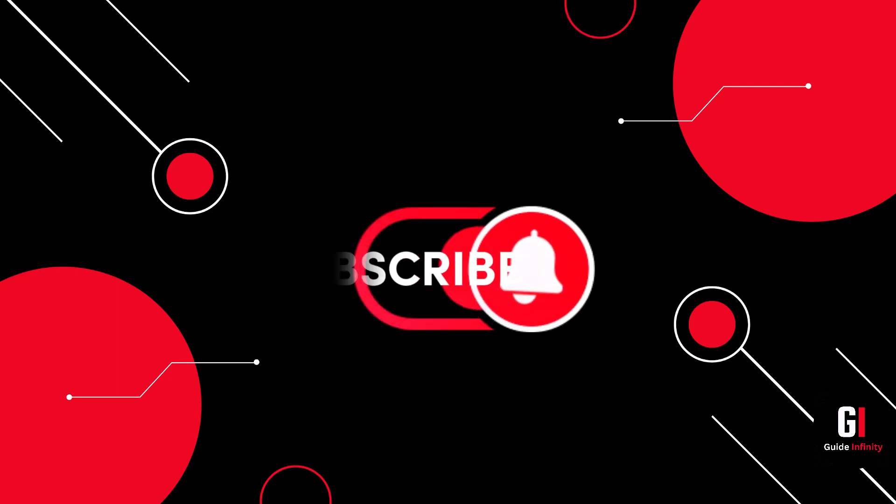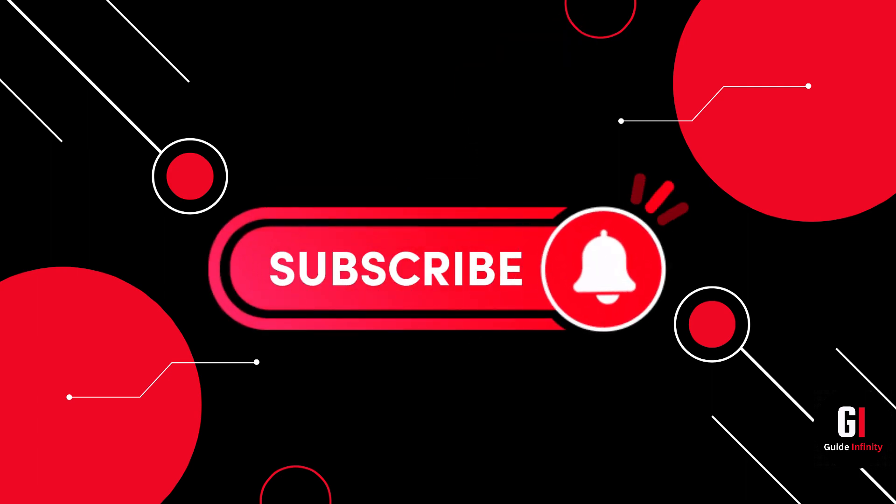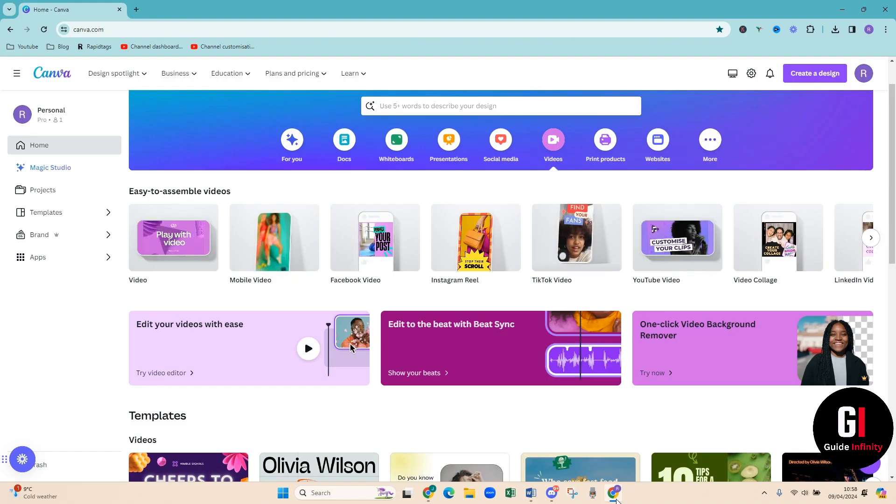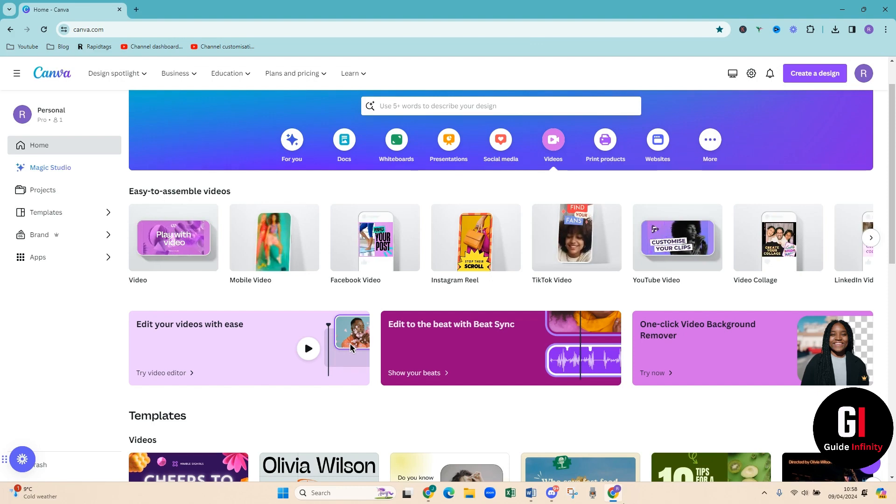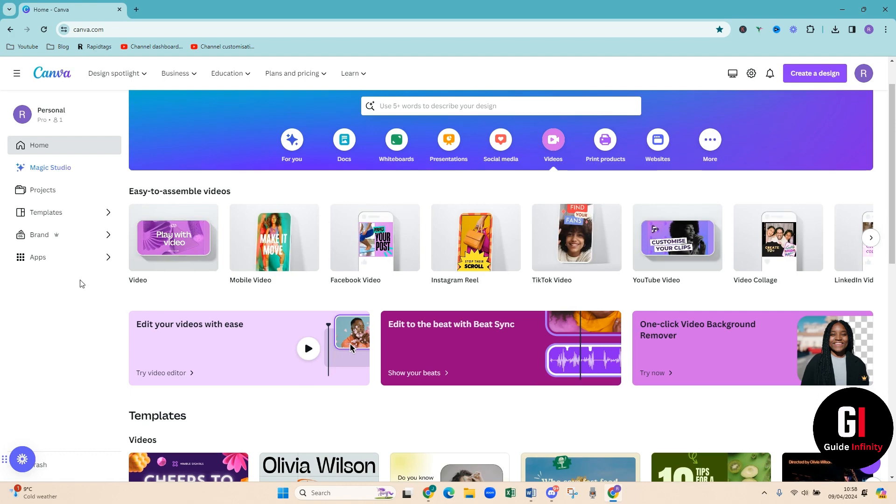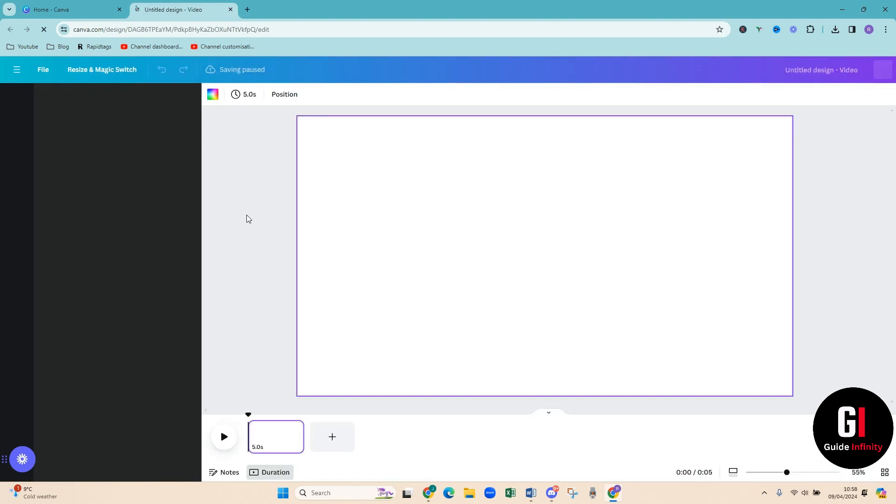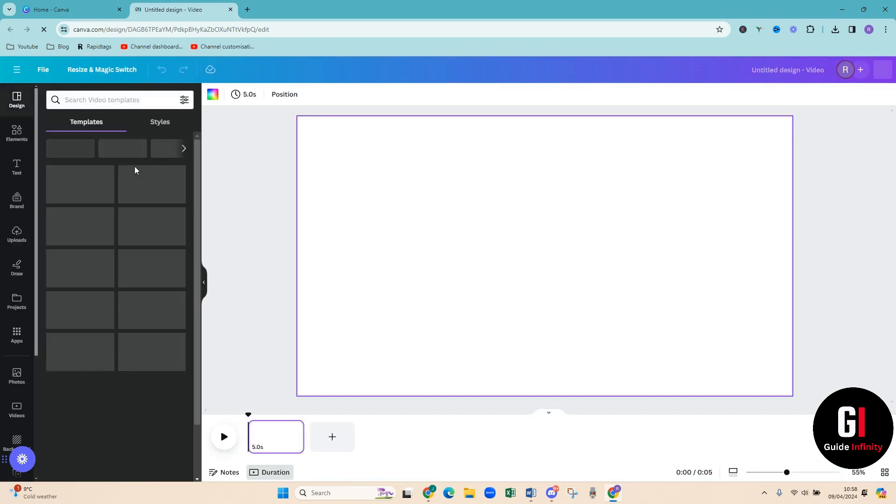Okay, so let's jump into it. As you can see we are currently in Canva.com and what we're going to do is we're going to open up a brand new template for a video. So here we go, this is now opened for us.